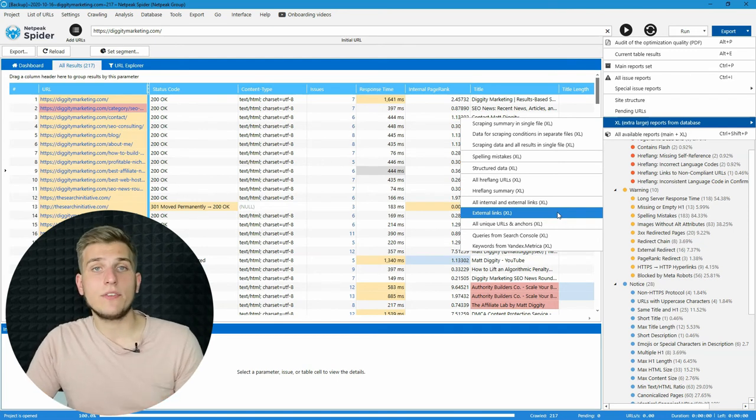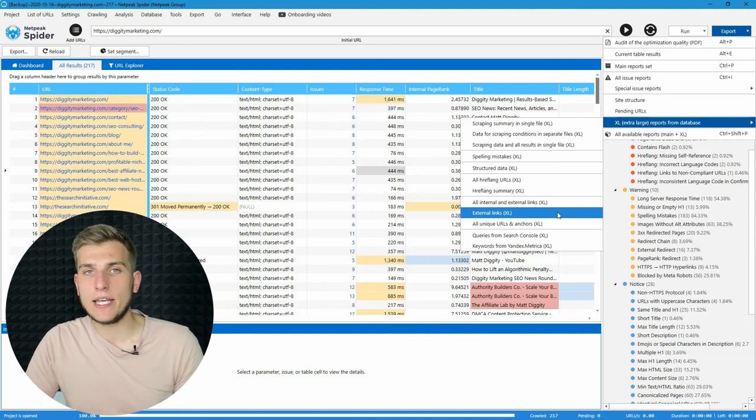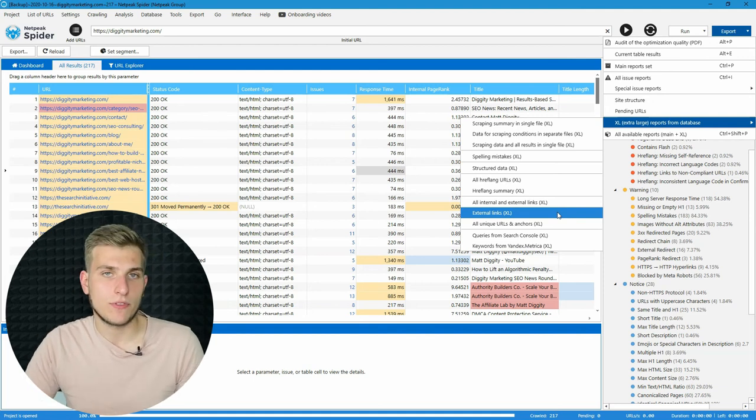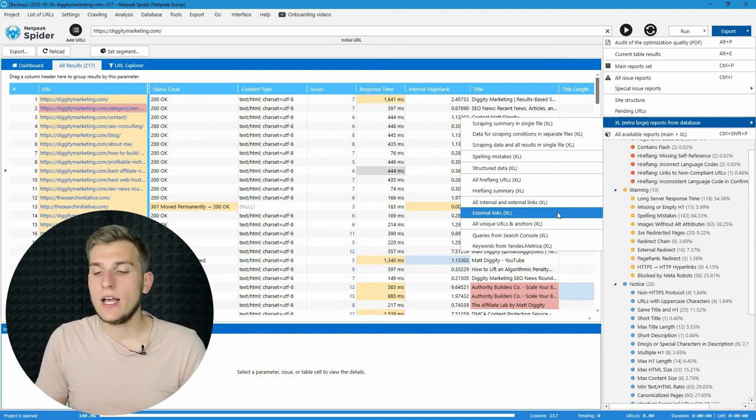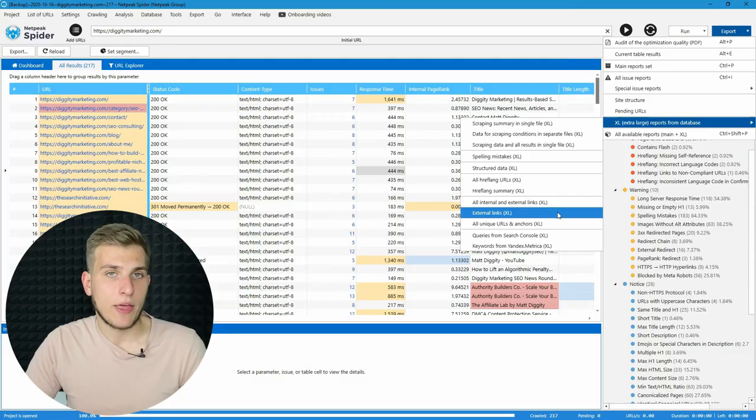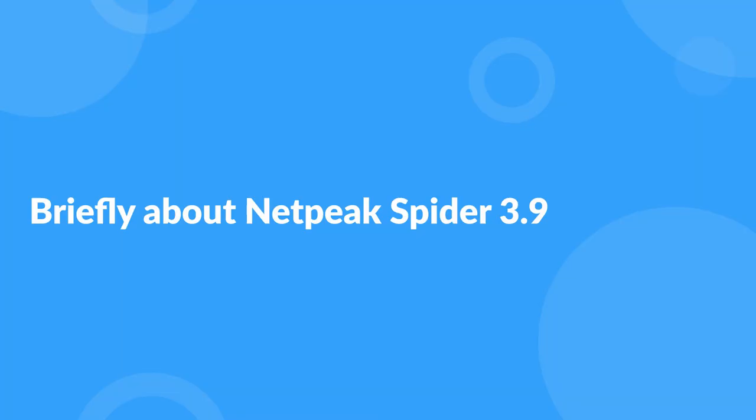And that's it for Netpeak Spider 3.9 update. Let's briefly run through all of these features to better remember them. So, in Netpeak Spider 3.9, we have added the following features.